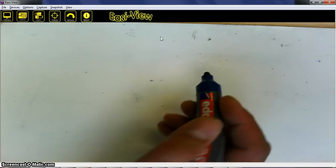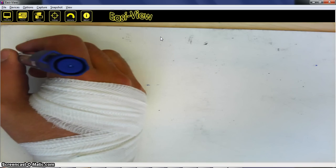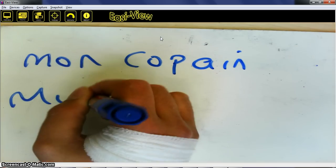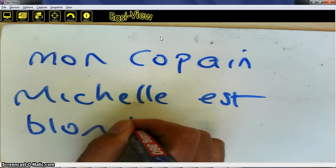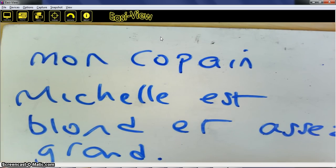What you see in front of you now is a visualised screen. This is using something called a TTS Easy View Visualiser. What the kids will be doing is trying to write their answers on a board like this. What I might expect to find is 'mon copain Michelle est blanc et assez grand', because that's what they might find in the text.